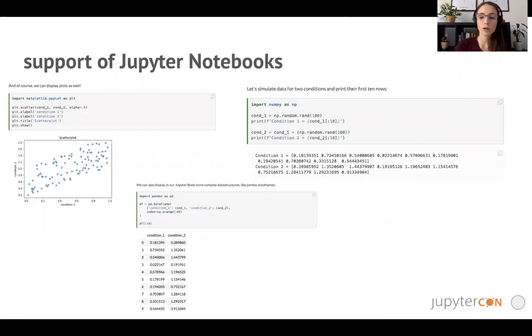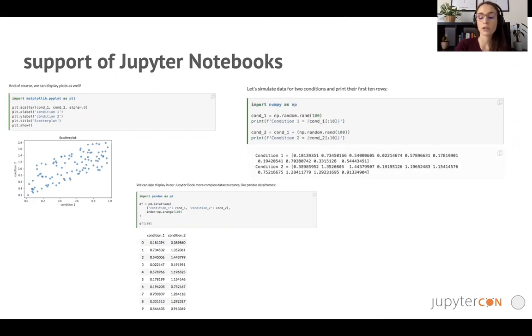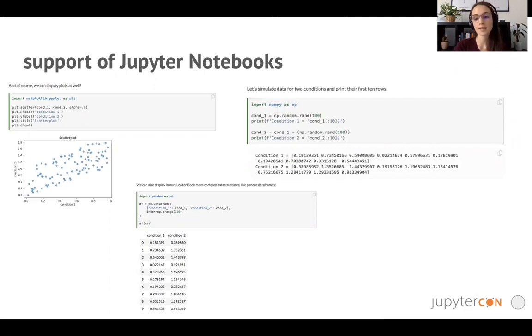In this tutorial we'll show you some common problems that people come across when adding a Jupyter notebook to their Jupyter book. We will also show you how to configure how and when notebooks get executed by Jupyter book.